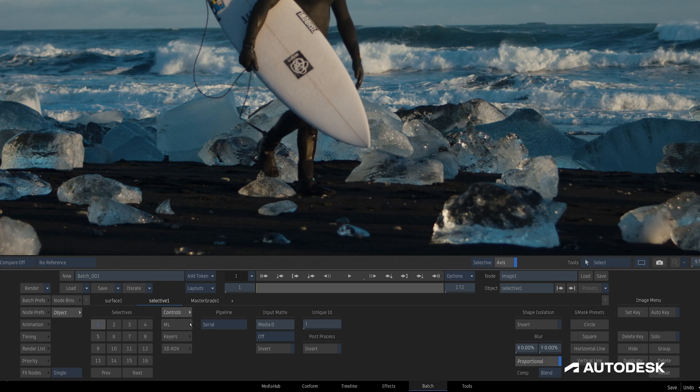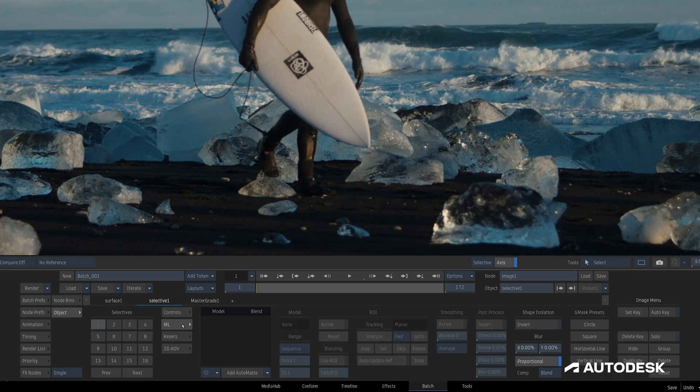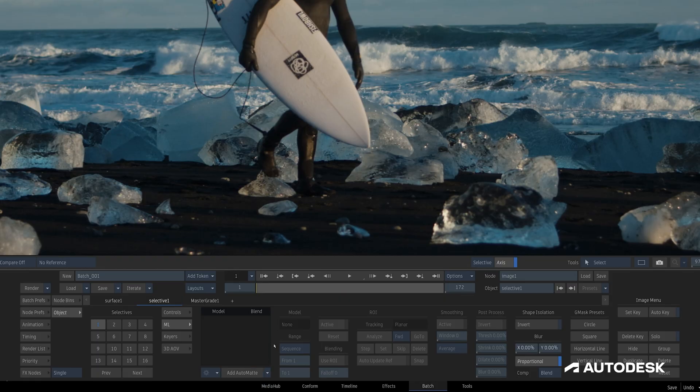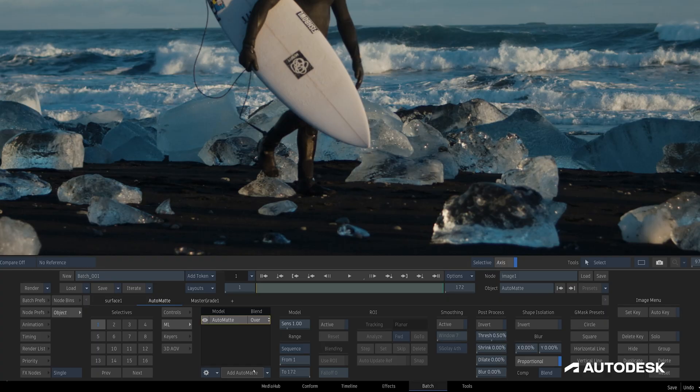Next, we have this Machine Learning section, which is where we can find the new AutoMAT, alongside the other four Machine Learning Isolation options. This drop-down here lets us choose which Machine Learning Isolation we'd like to use, or if we'd like to load an ONNX matte extraction model. To use AutoMAT, I can click the button or select it from the drop-down.